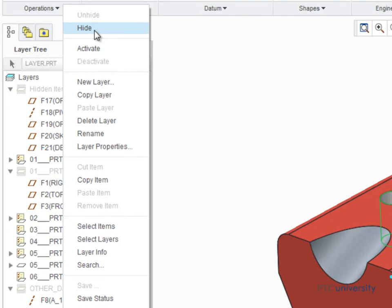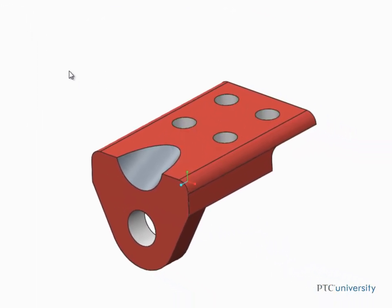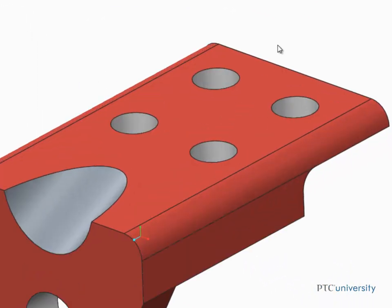Notice, though, that the holes that are in the layer that we just hid are still visible. That's because in part models, layers are used to hide datum and surface geometry, not solid geometry. Solid features must be suppressed or deleted from your model.